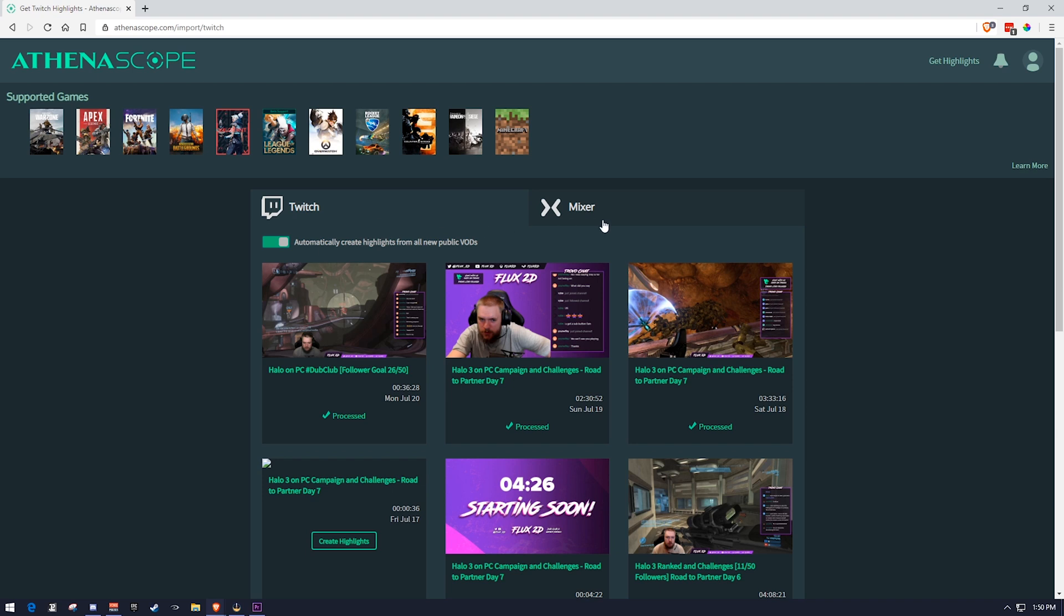It currently has support for Mixer, but I know Mixer is going to be going away very soon. So by the time most of you watch this video, that might not even be relevant. But yeah, definitely go ahead and do that. And you can actually check a button that will automatically scan your streams and go ahead and pull clips from them. And that is a really, really cool feature.